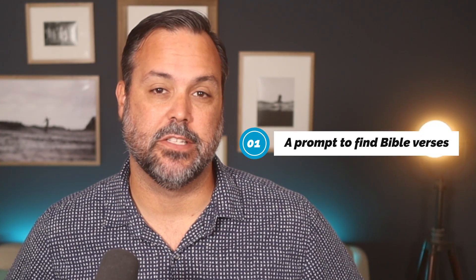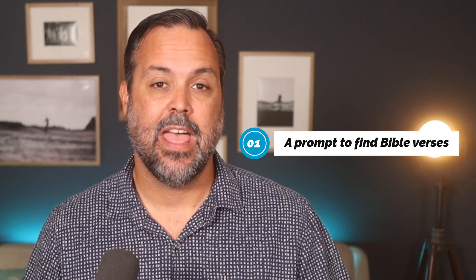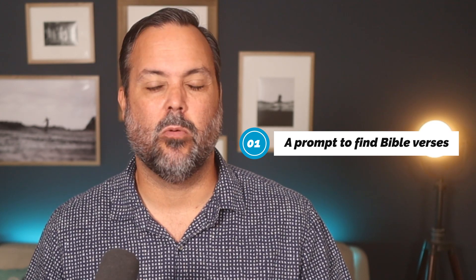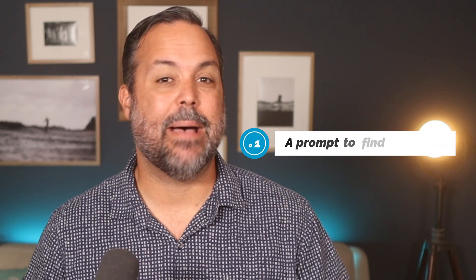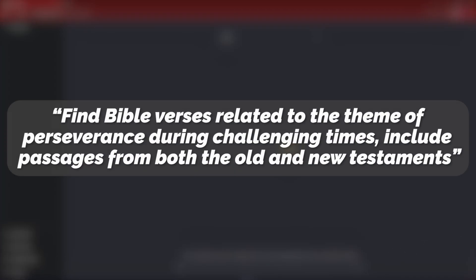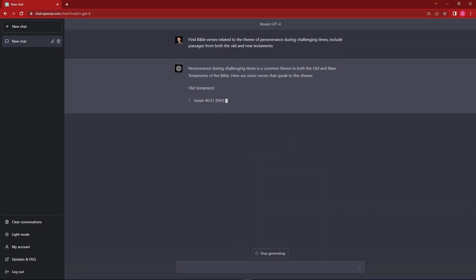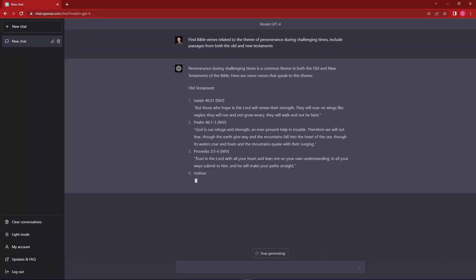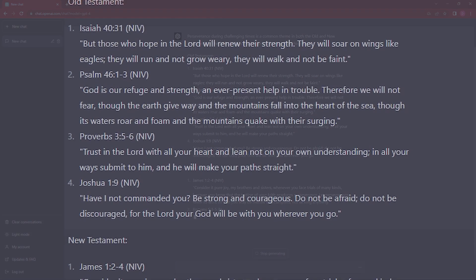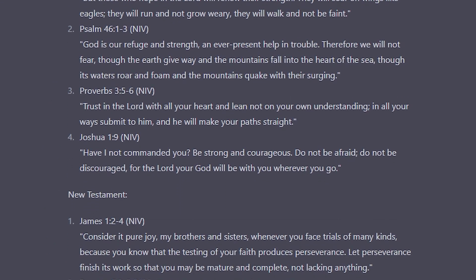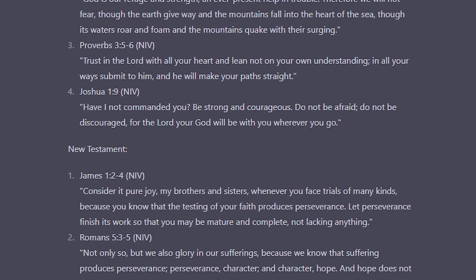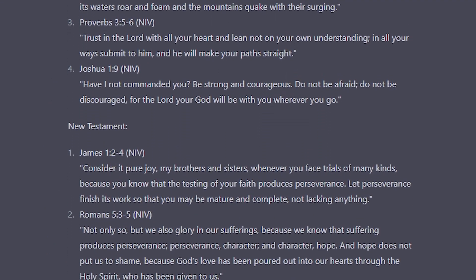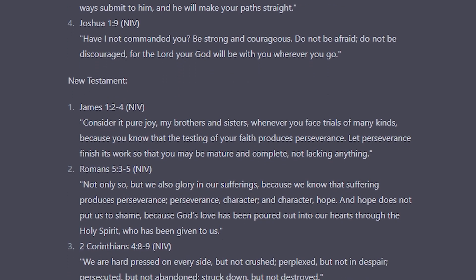The first prompt is a tool to help you find quick biblical references. We've all been there when we're preparing a sermon and you're trying to remember what is that verse that's about this. Ask chat GPT. Find Bible verses related to the theme of perseverance during challenging times. Include passages from both the Old and New Testaments. Use a prompt like that and chat GPT will do the brainstorming for you and help you find those. You always want to make sure that the verse that chat GPT recommends is the right verse, but it should get you going and brainstorming the verses for your next sermon.